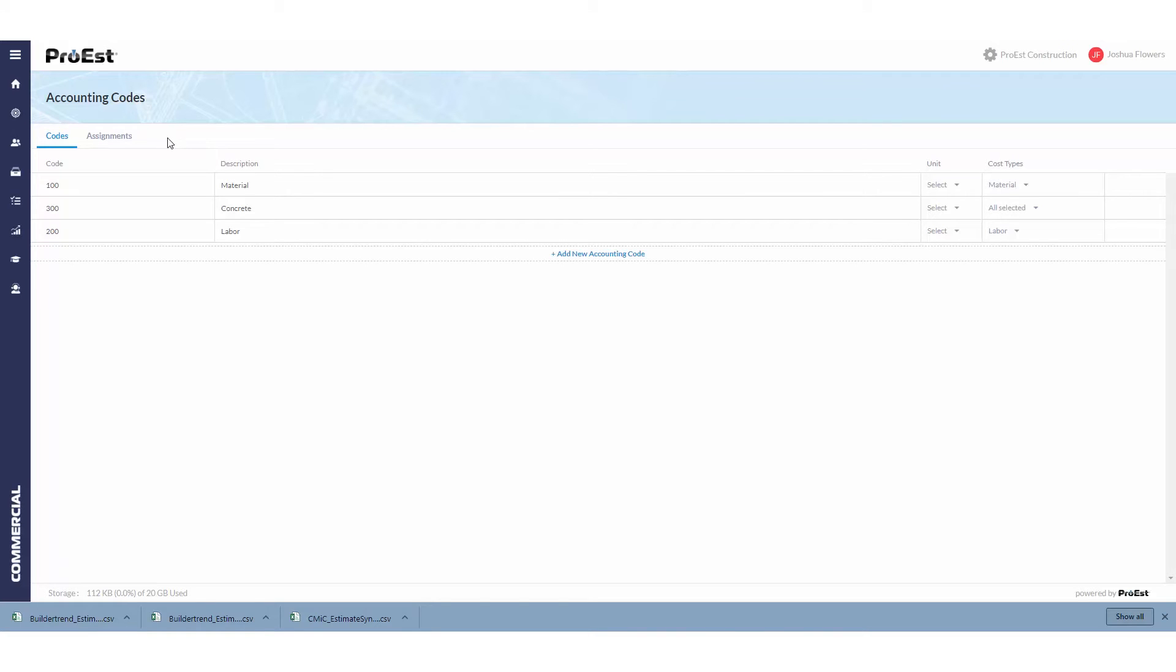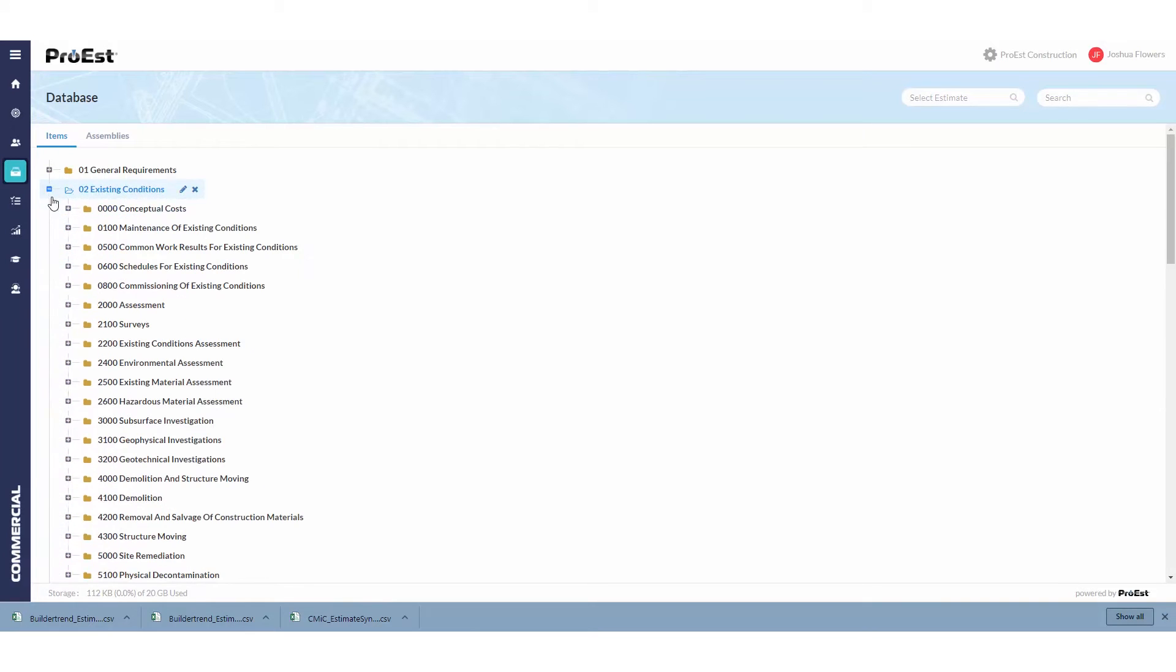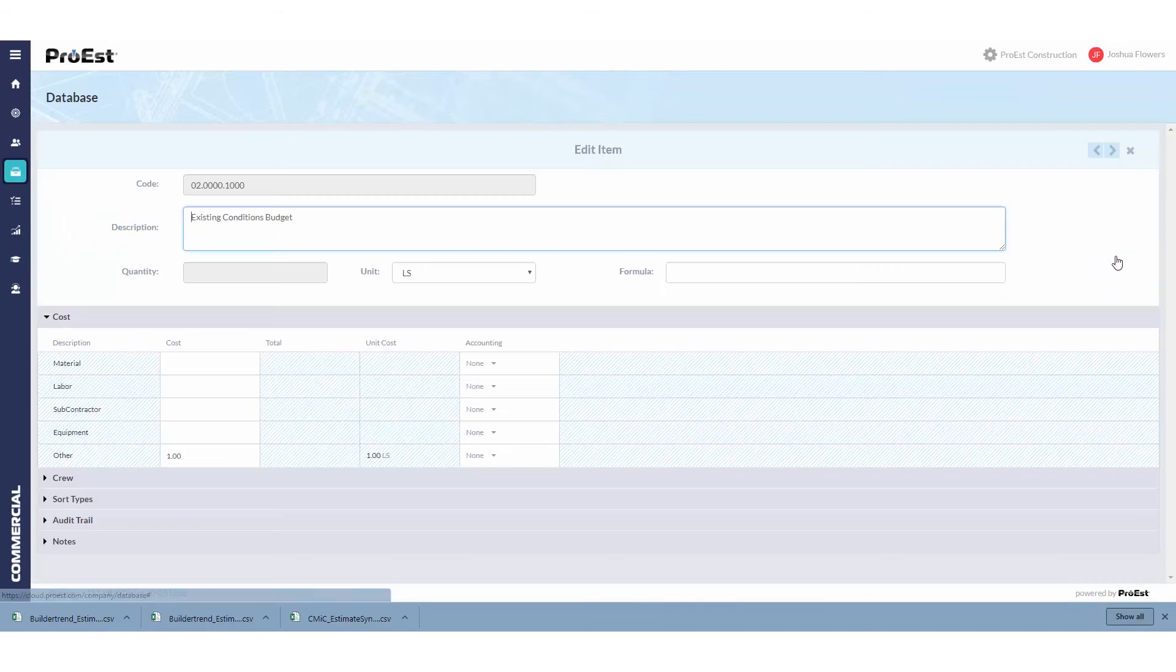The first way is you can go into the database, expand a division, a subdivision, and then go into the edit item screen for that item.